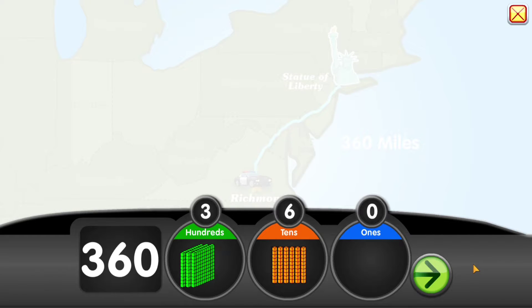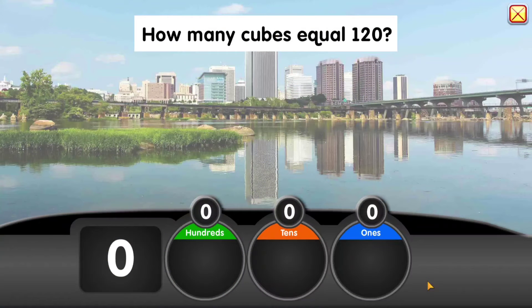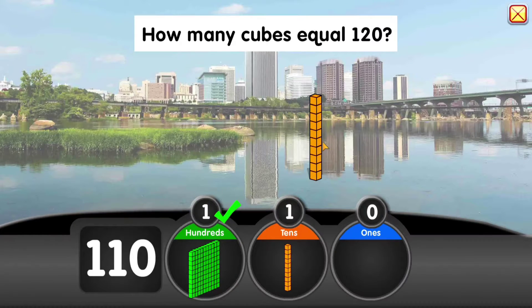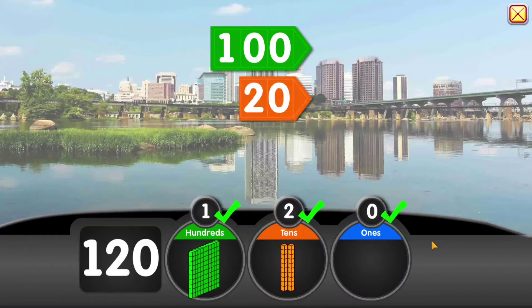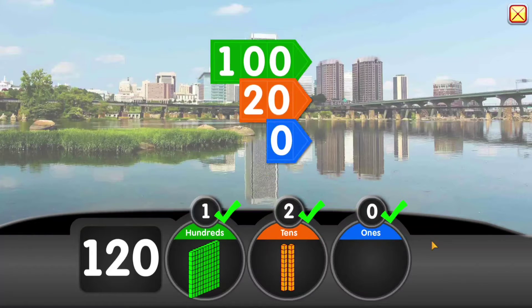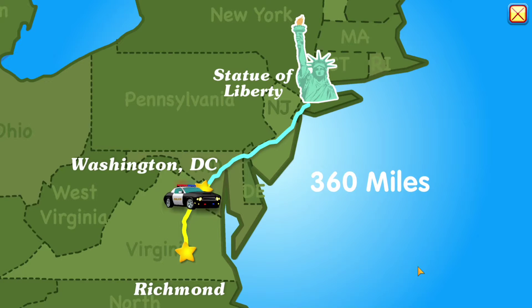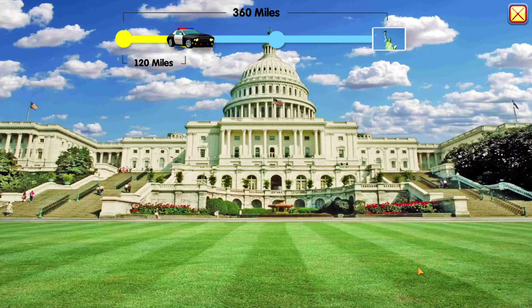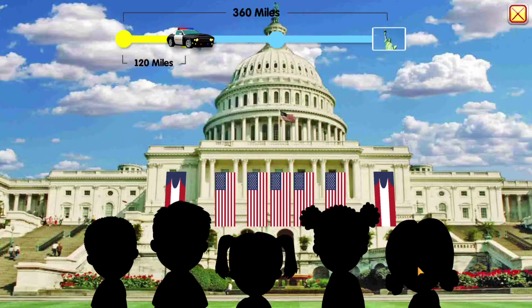Come on, let's go! It's 120 miles to our first stop. How many cubes equal 120? 120.